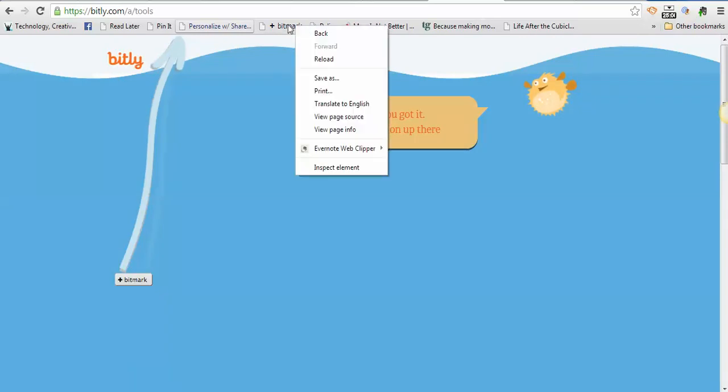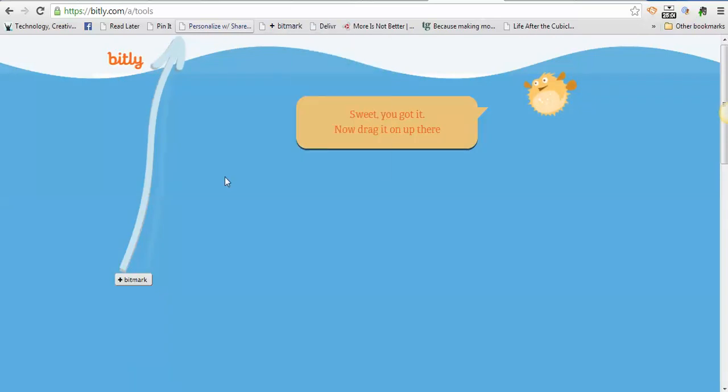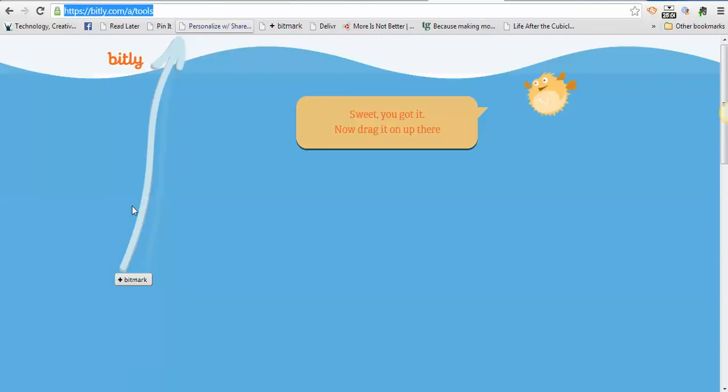So that's how you use bitly.com. If you have any questions, I'm going to do another tutorial on a different shortener that I use. There are just little differences between Bitly and others.